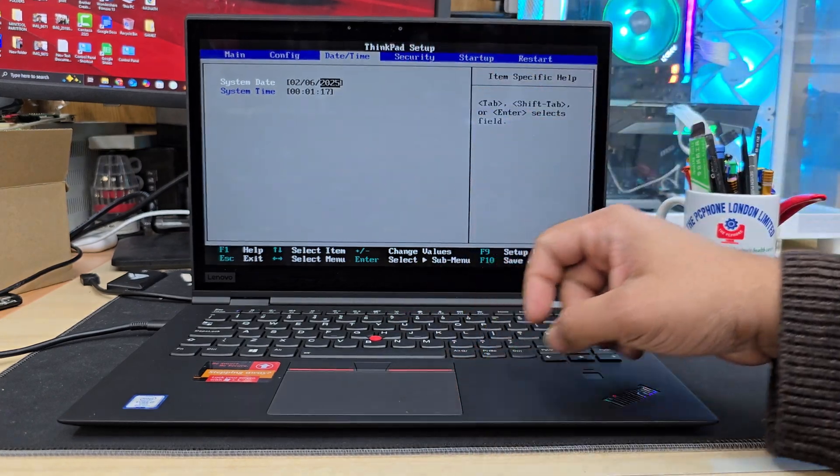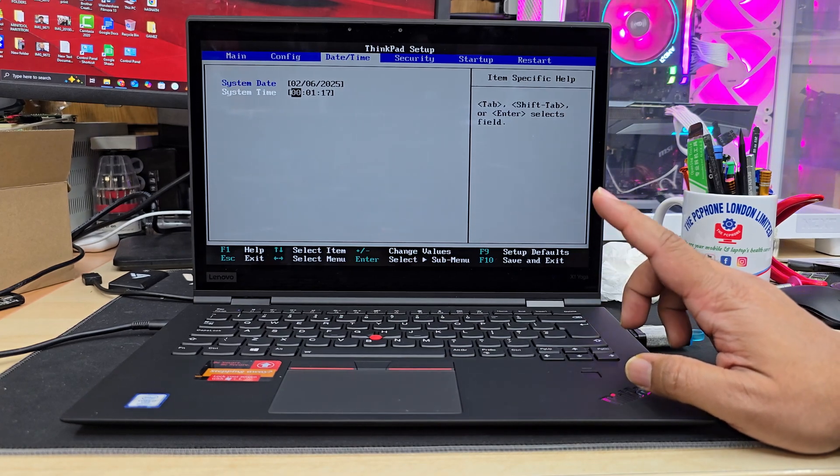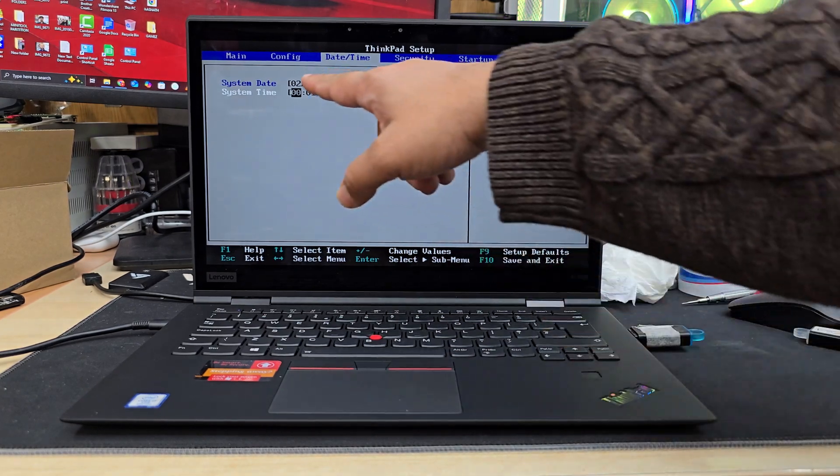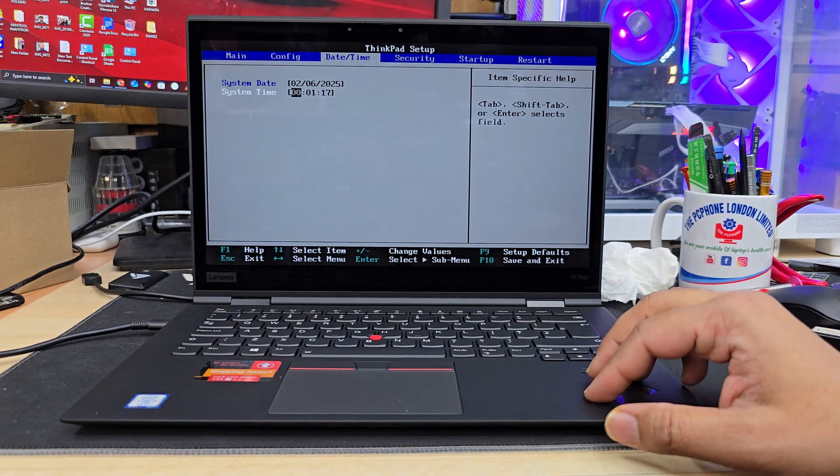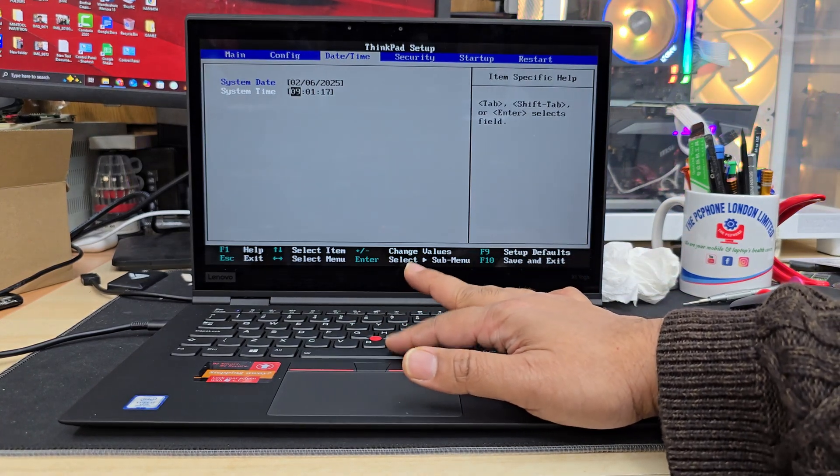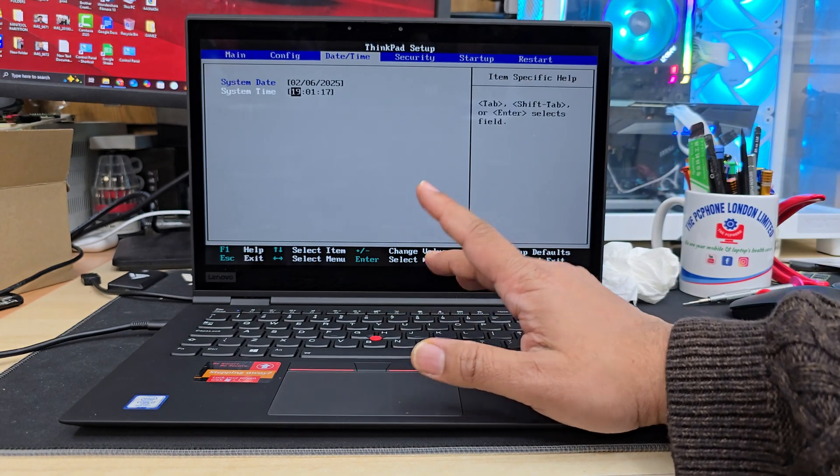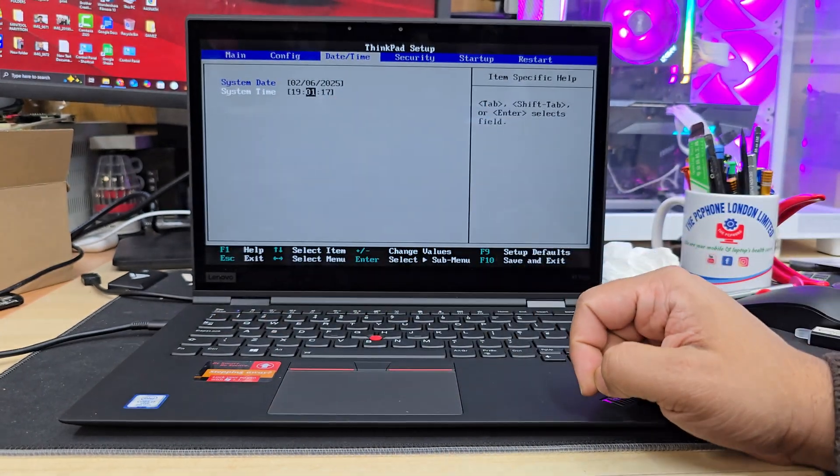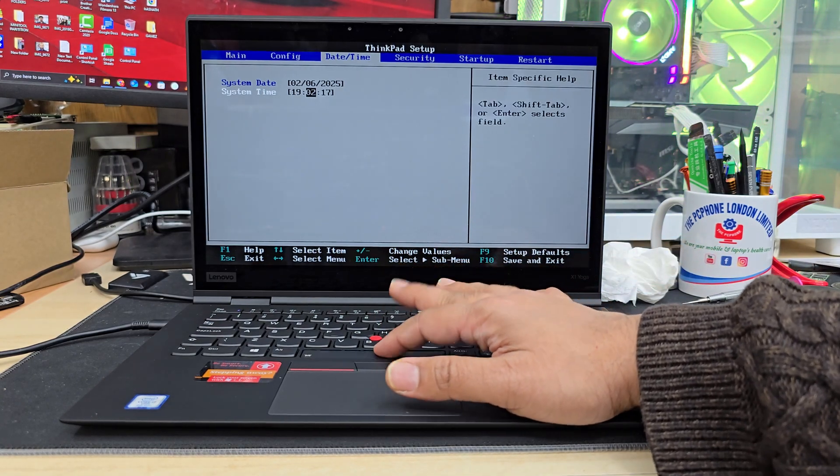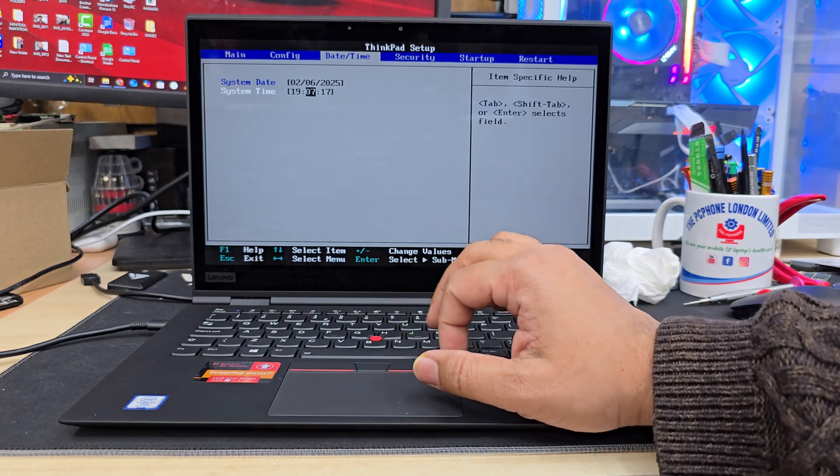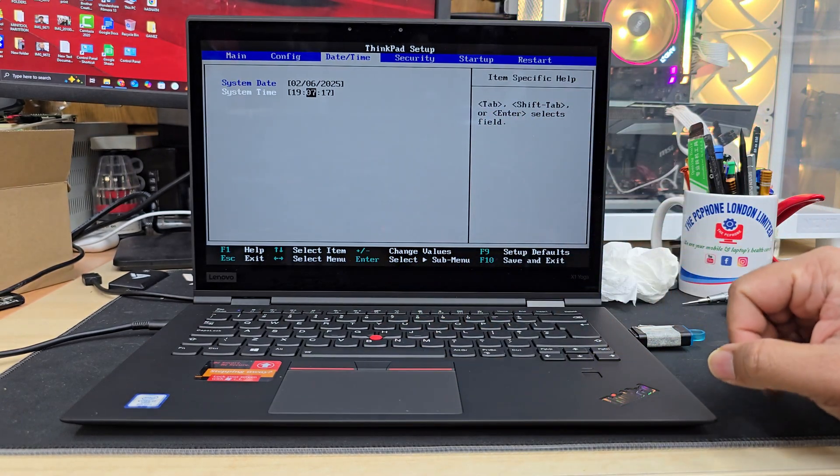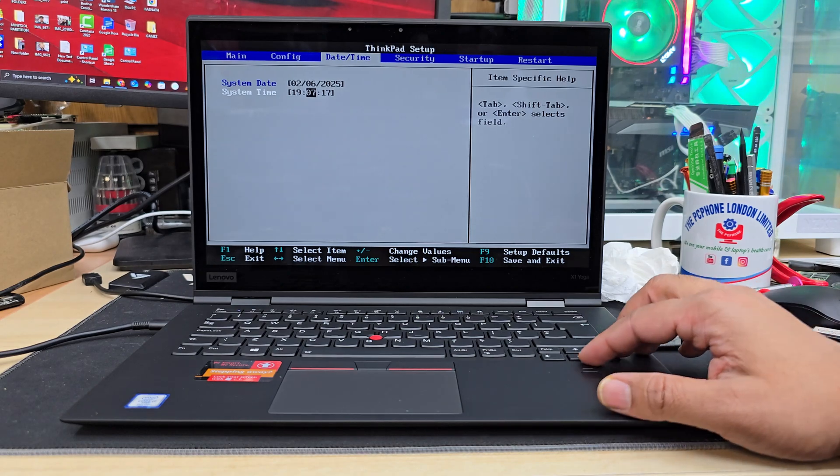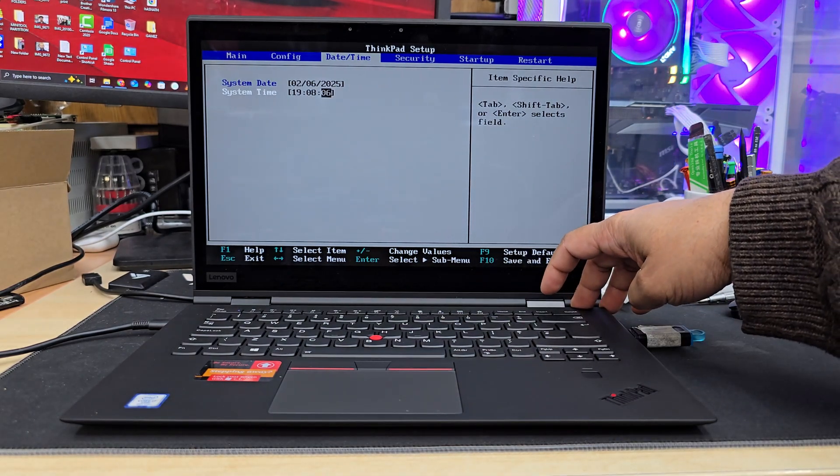Now we're gonna go down and this is, I believe, hours, minutes, and seconds. The hours is 19, so we're gonna go like this—means seven o'clock. And then tab again, and 07. And pretty much that's all. We're gonna now save it. Let's do F10.